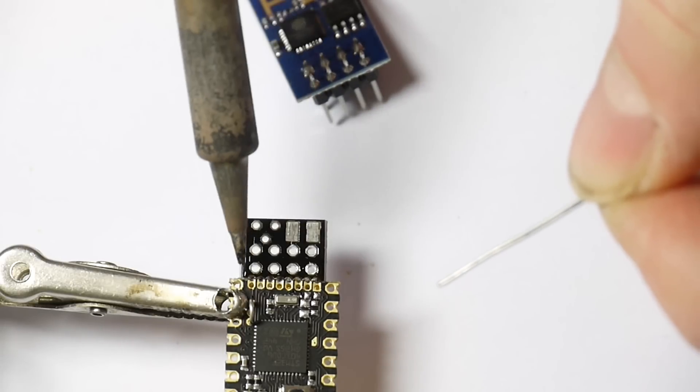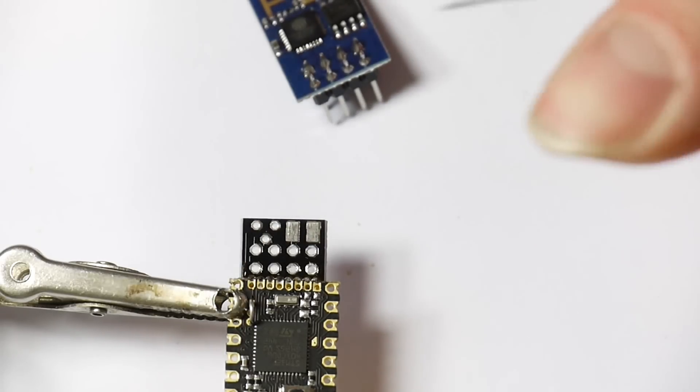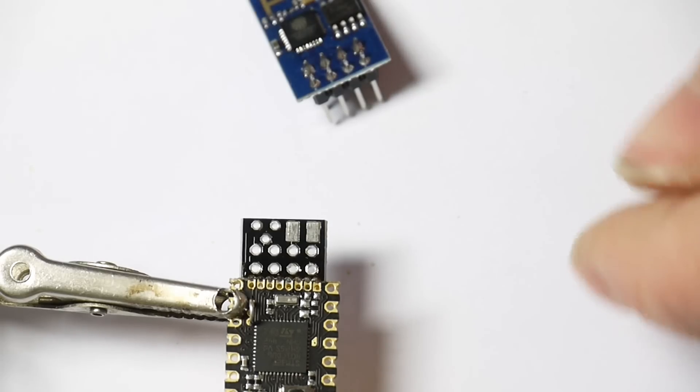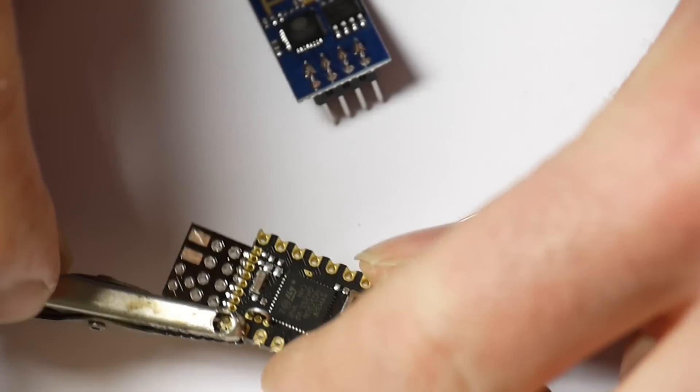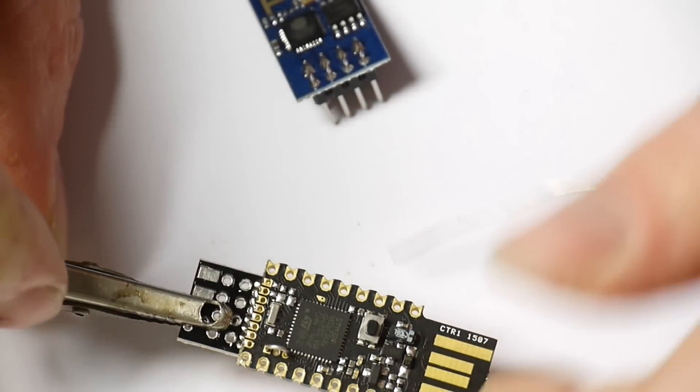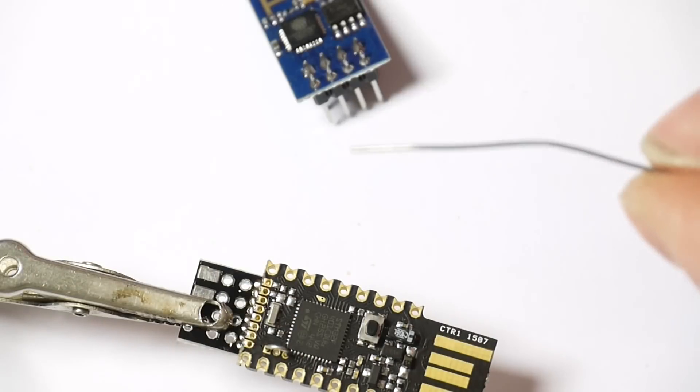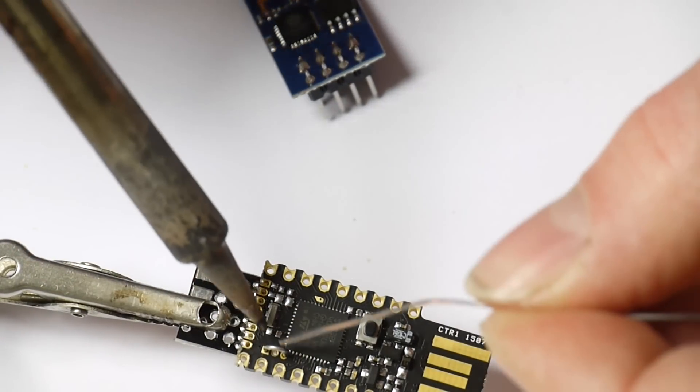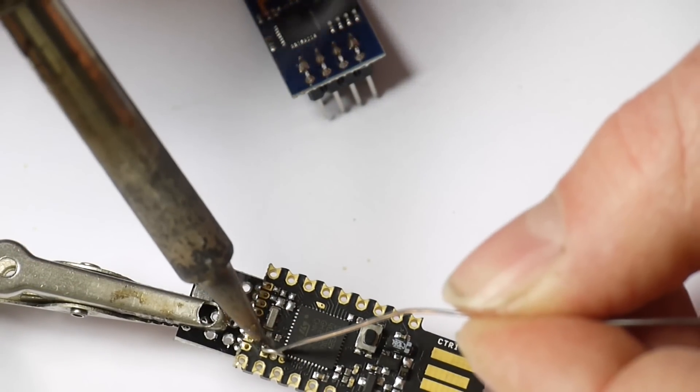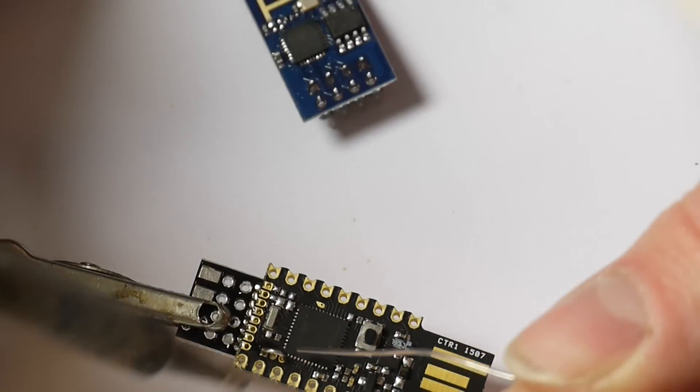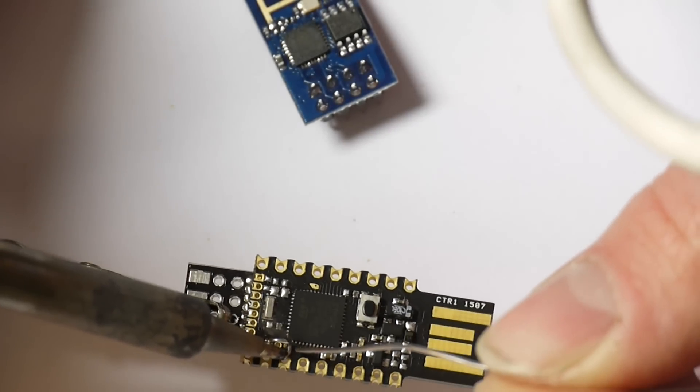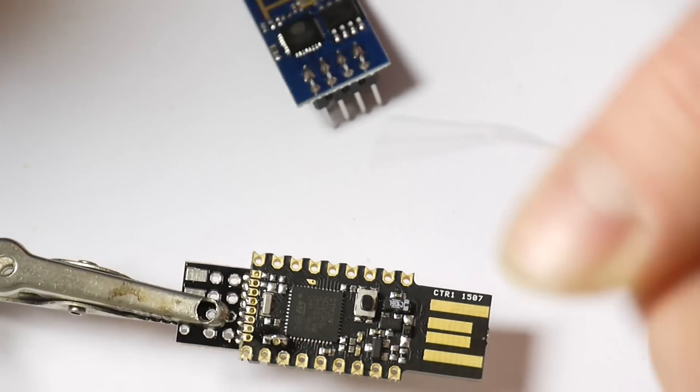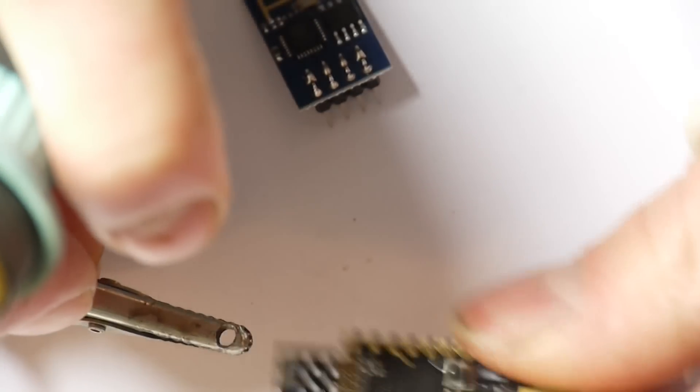So now you've got all those connected you just need to connect these. So let's move that round a little bit. And then solder in from the top. And then we'll solder from the bottom.